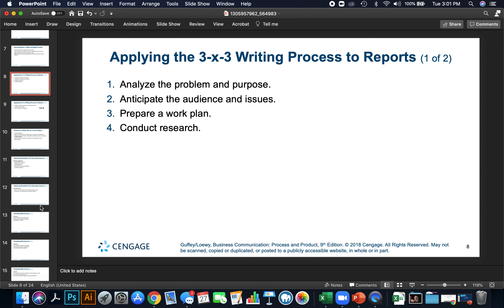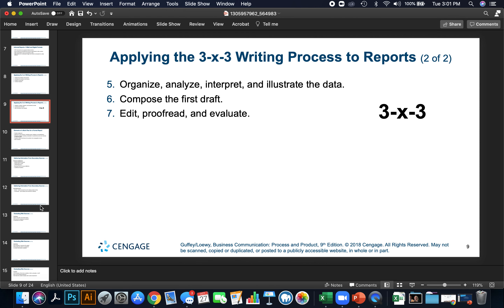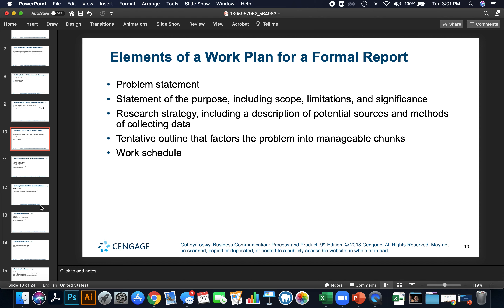Step 3 is to conduct research that supports your findings. Then organize, analyze, interpret, and illustrate data. Compose the first draft, evaluate the report, and implement the research strategy — including a description of potential sources and methods of collecting data. Next, outline the factors of the problem in manageable chunks, and establish a work schedule.